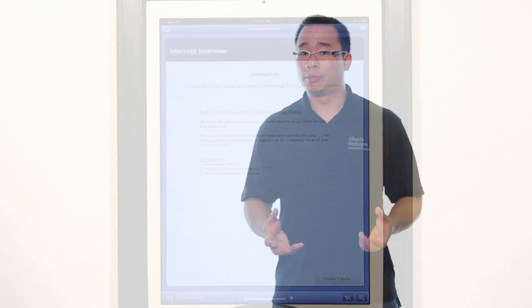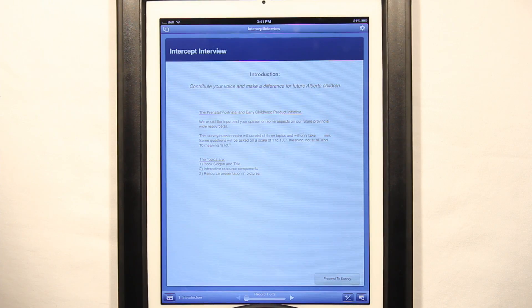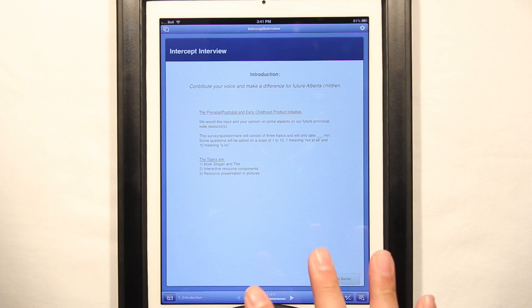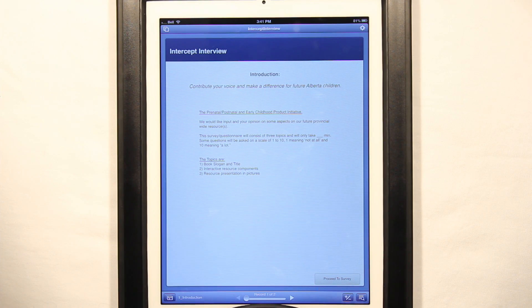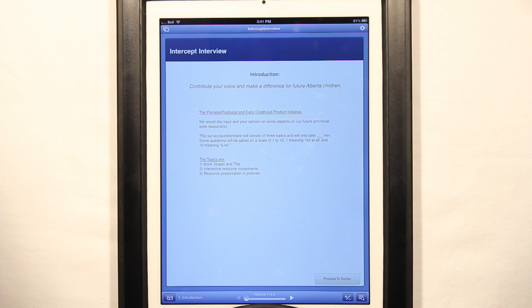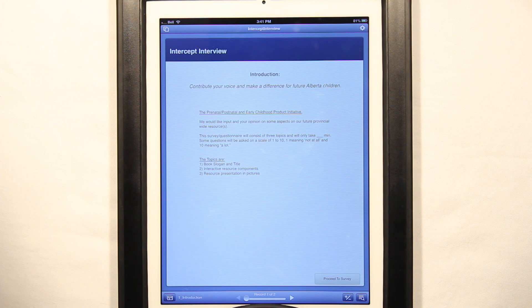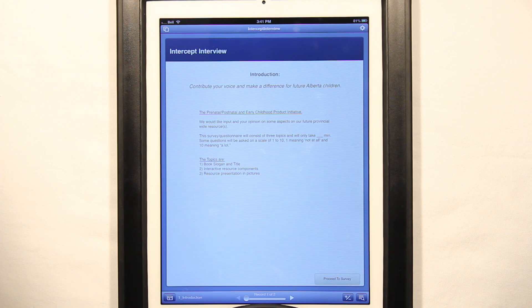So here is a quick demo of the app that we built on the iPad. With the exit interview, you can have a first page that just has some generic information about why you're doing this interview.